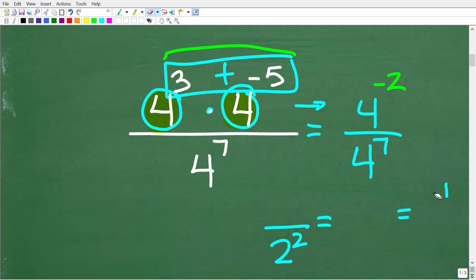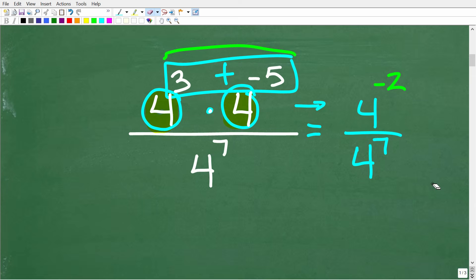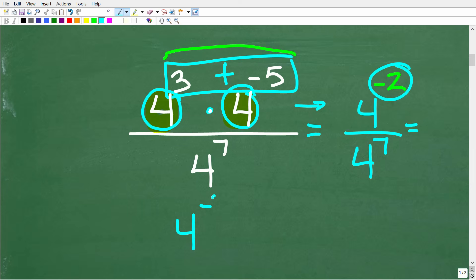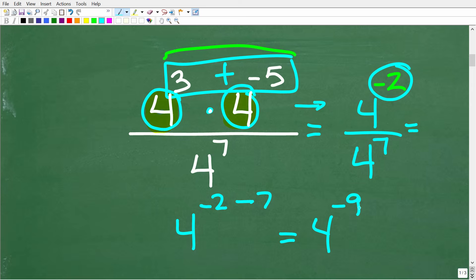Let's apply this rule to get our answer. We have four to the negative two divided by four to the seventh. We subtract: four to the negative two minus seven. Be careful here — negative two minus seven is negative nine. So we get four to the negative ninth power. We are almost done, but we still need to eliminate the negative exponent.